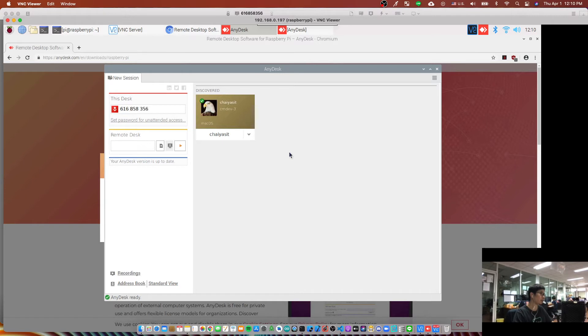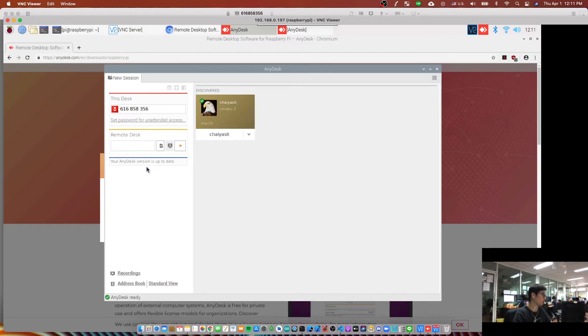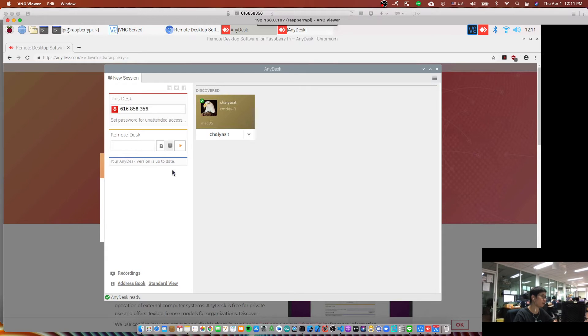In this case, next time when you want to remote to your AnyDesk, you just type the password that you set. Okay, and it will not ask you to click accept button anymore.